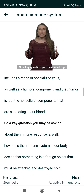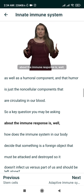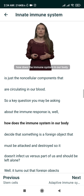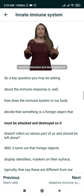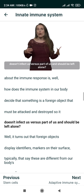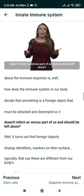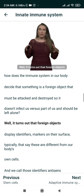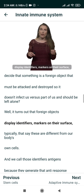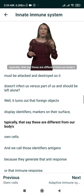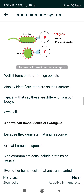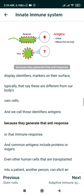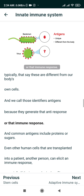A key question is: how does the immune system decide that something is a foreign object that must be attacked and destroyed, versus part of us and should be left alone? It turns out that foreign objects display identifiers — markers on their surface — that say these are different from our body's own cells. We call those identifiers antigens, because they generate that immune response.